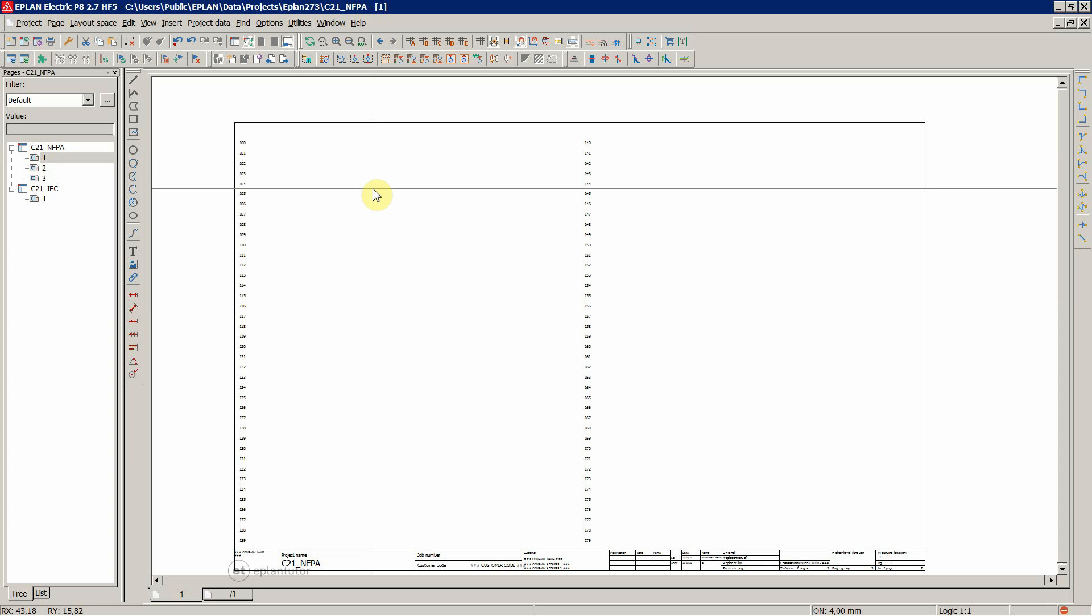That's it about the pages. In the next video, we're going to talk a little bit more about the plot frame.